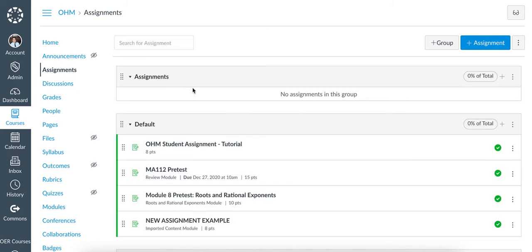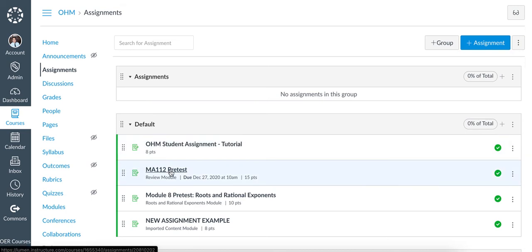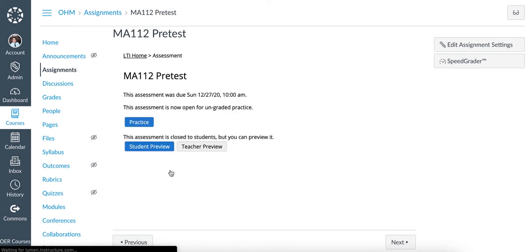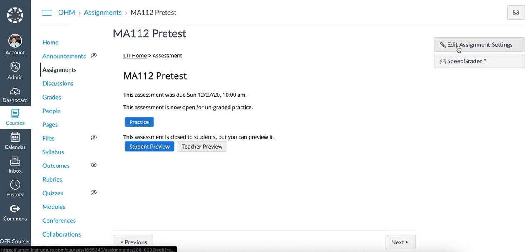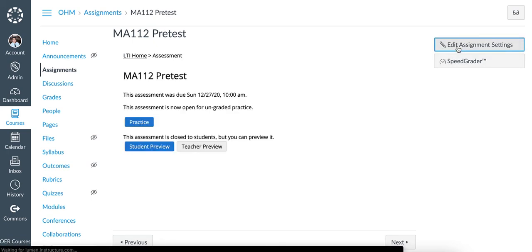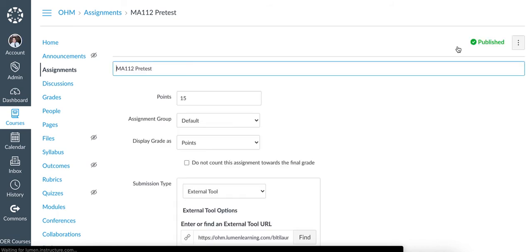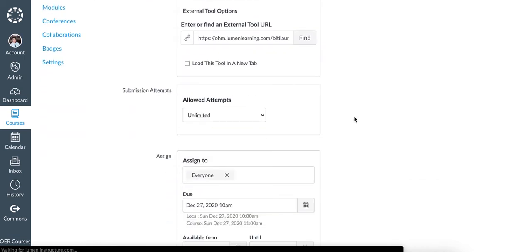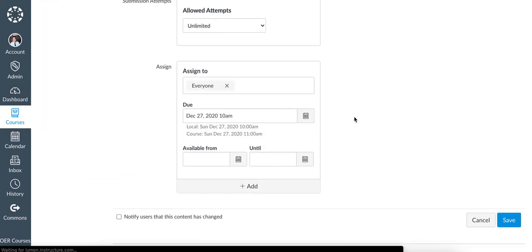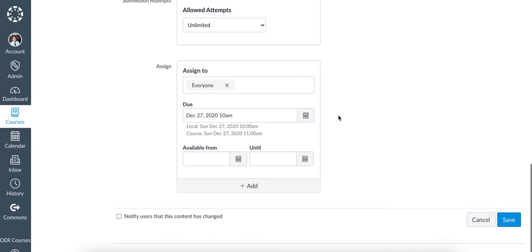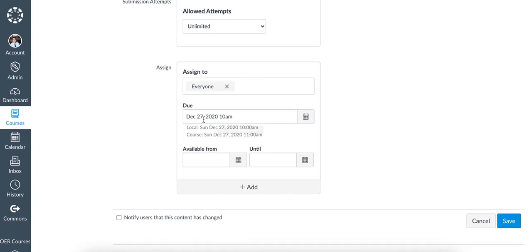One way to change the due date is to change the date directly for an individual assignment. So I click back into the same assignment, click on Edit Assignment Settings, and when I scroll down, I can adjust the due date for this assignment.